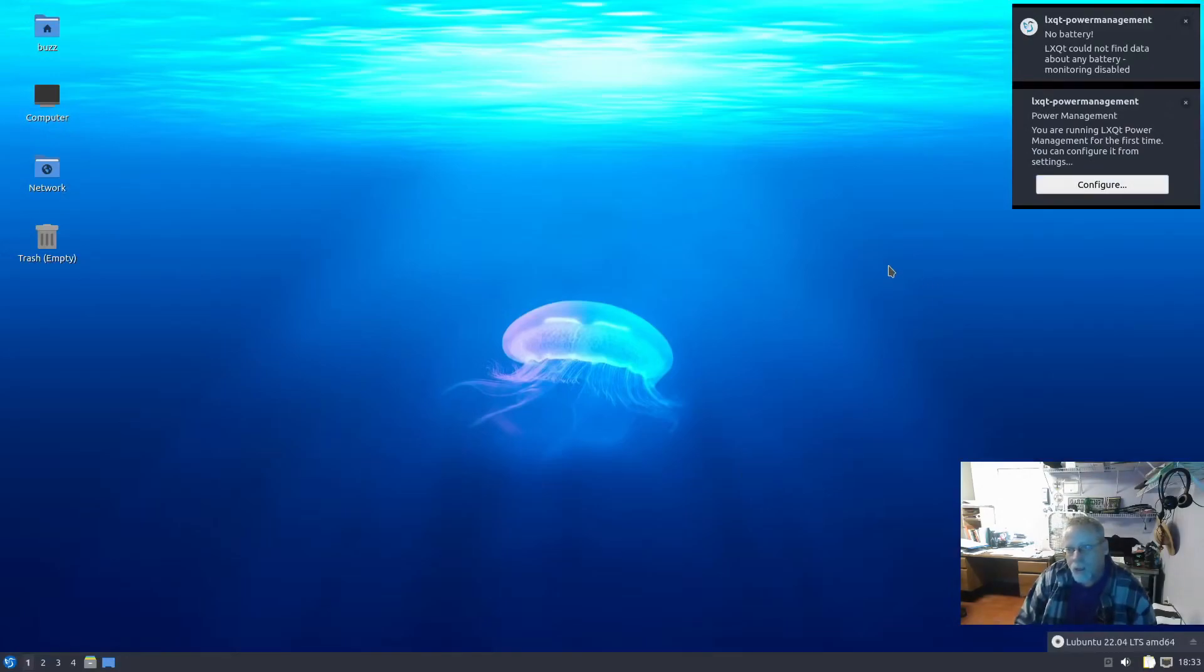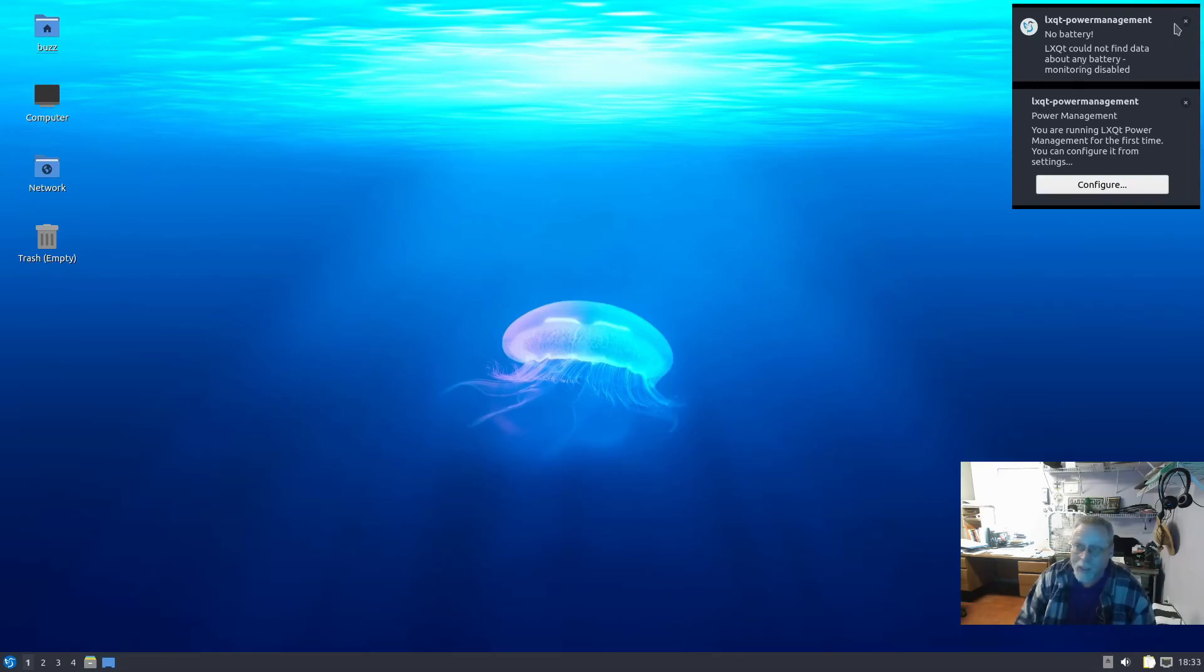So anytime you boot up, this is a desktop, not a laptop, but it's still going to tell you 'no battery.' That is normal for LXQt.